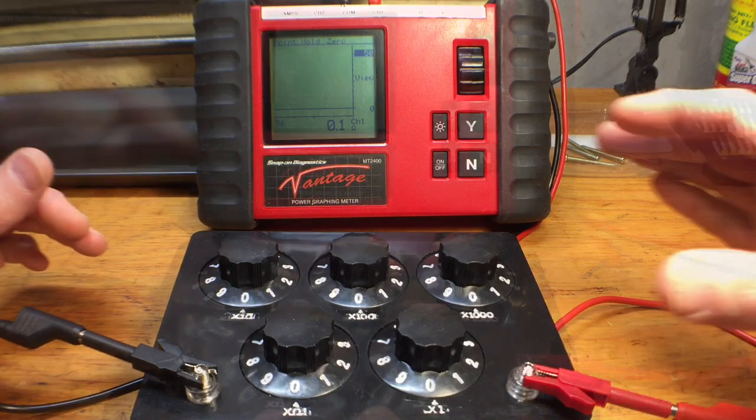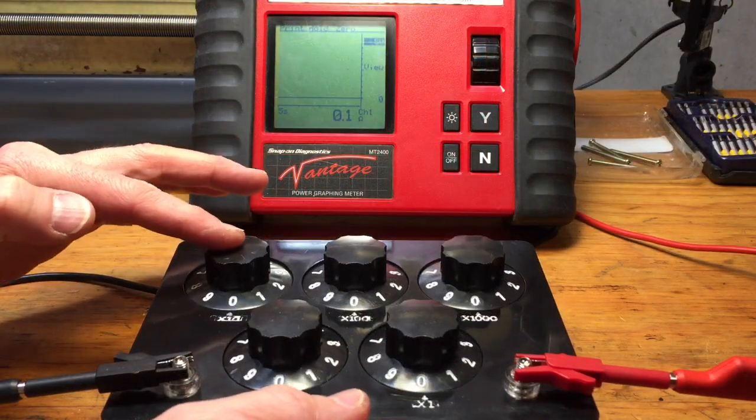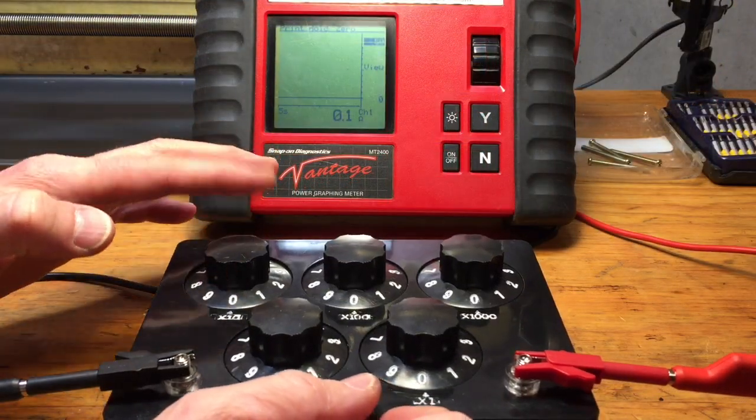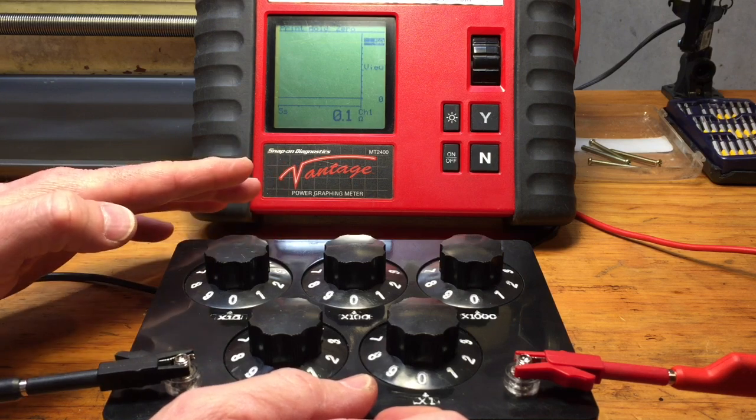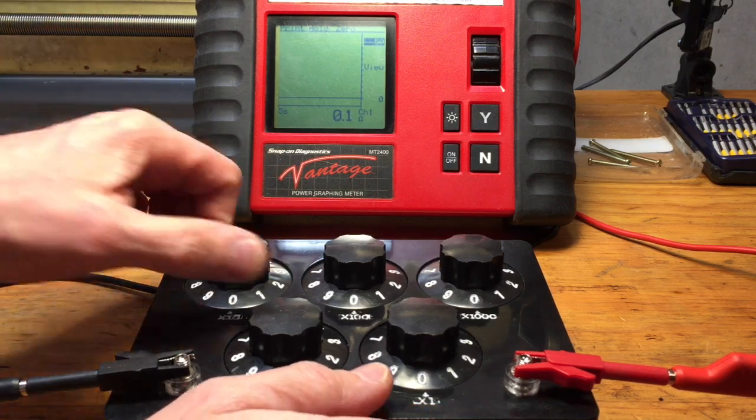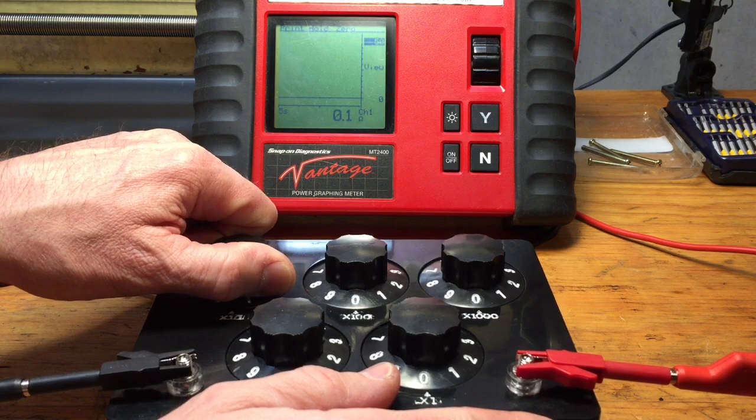Just to recap what the issue actually was: on the 10 times scale here, as it transitioned between 40 ohms and 50 ohms, I was getting a momentary short. So let's see if we can duplicate that now.